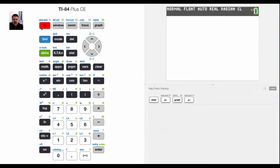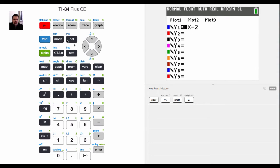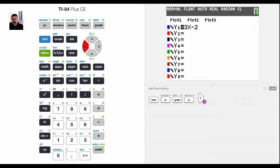To graph an inequality it's very similar to graphing an equation. However, remember that an inequality is saying y is less than a value or y is greater than a value.